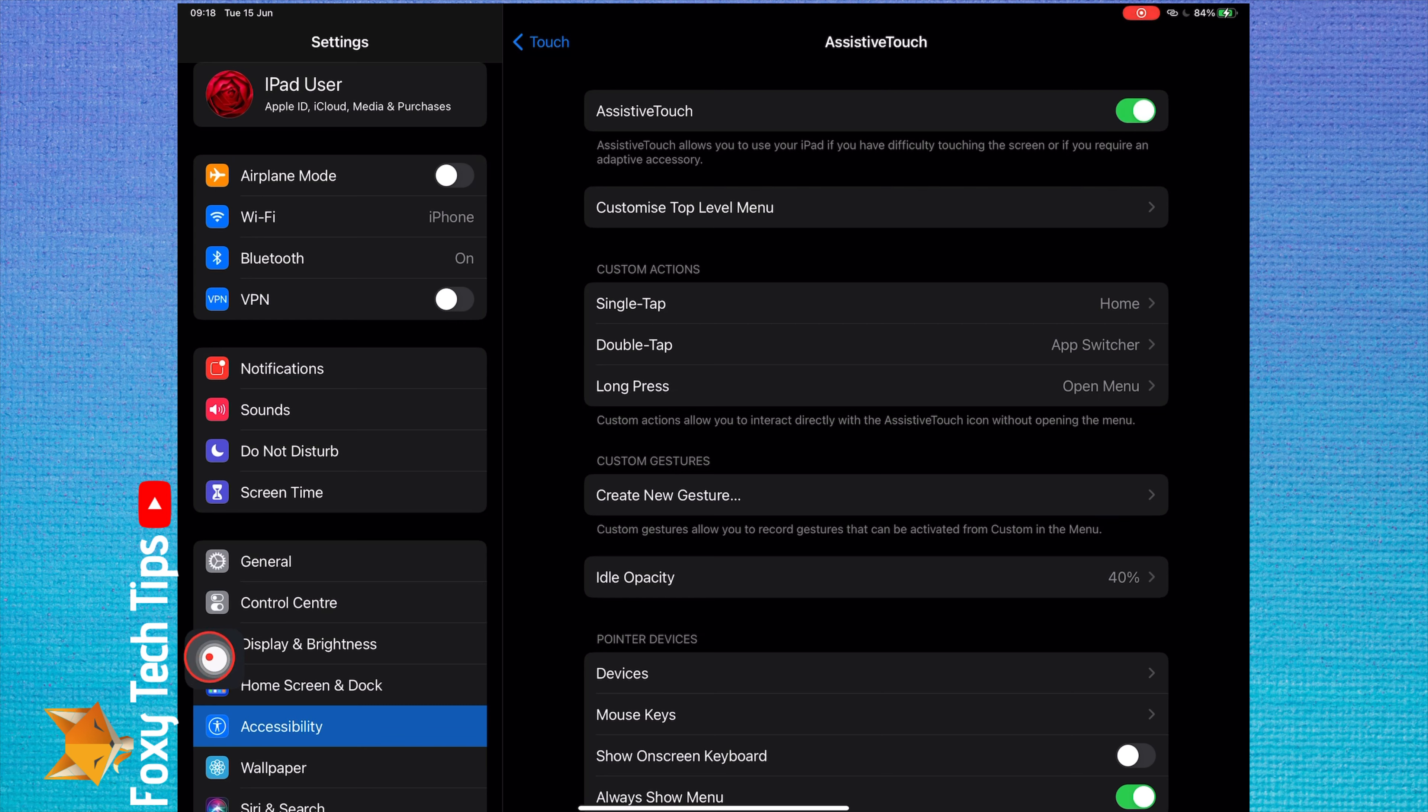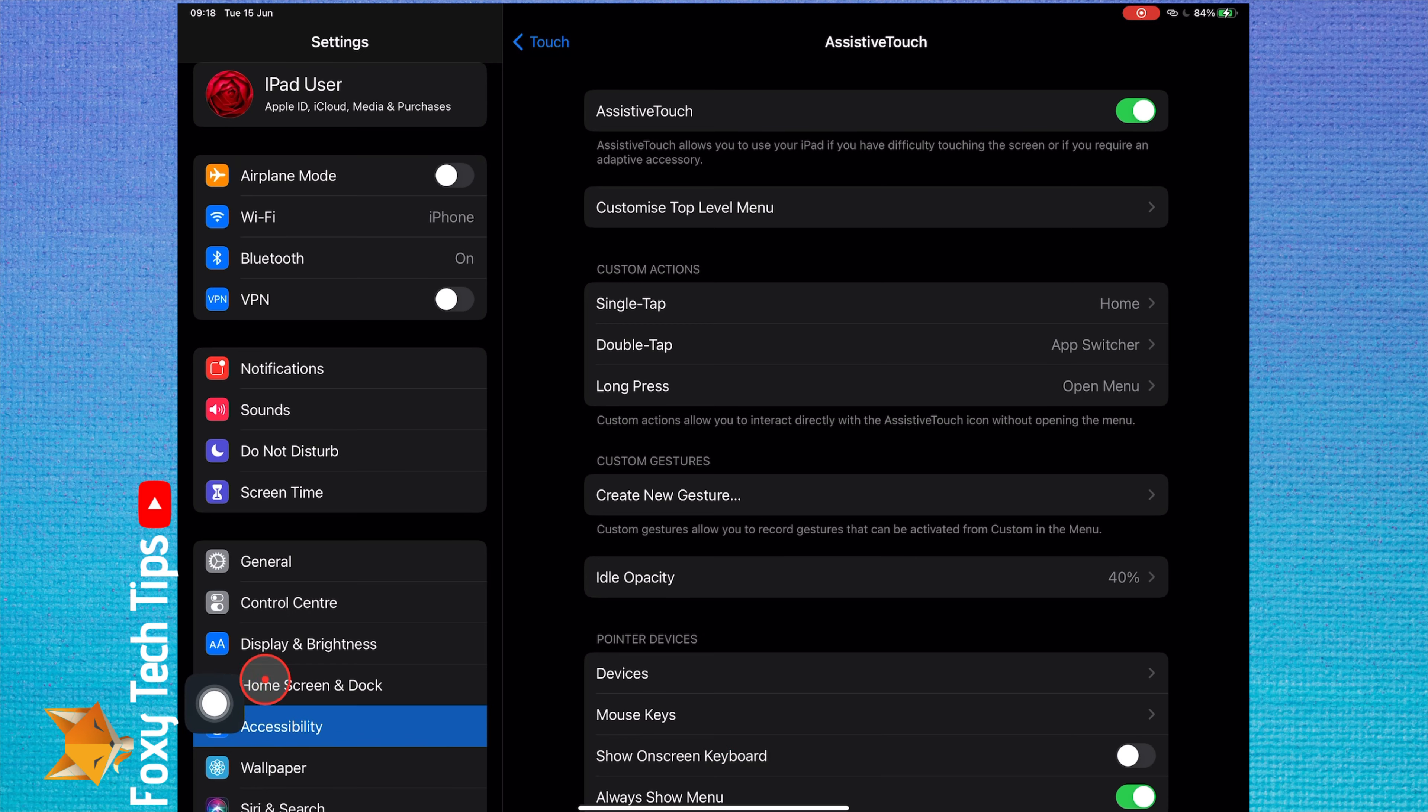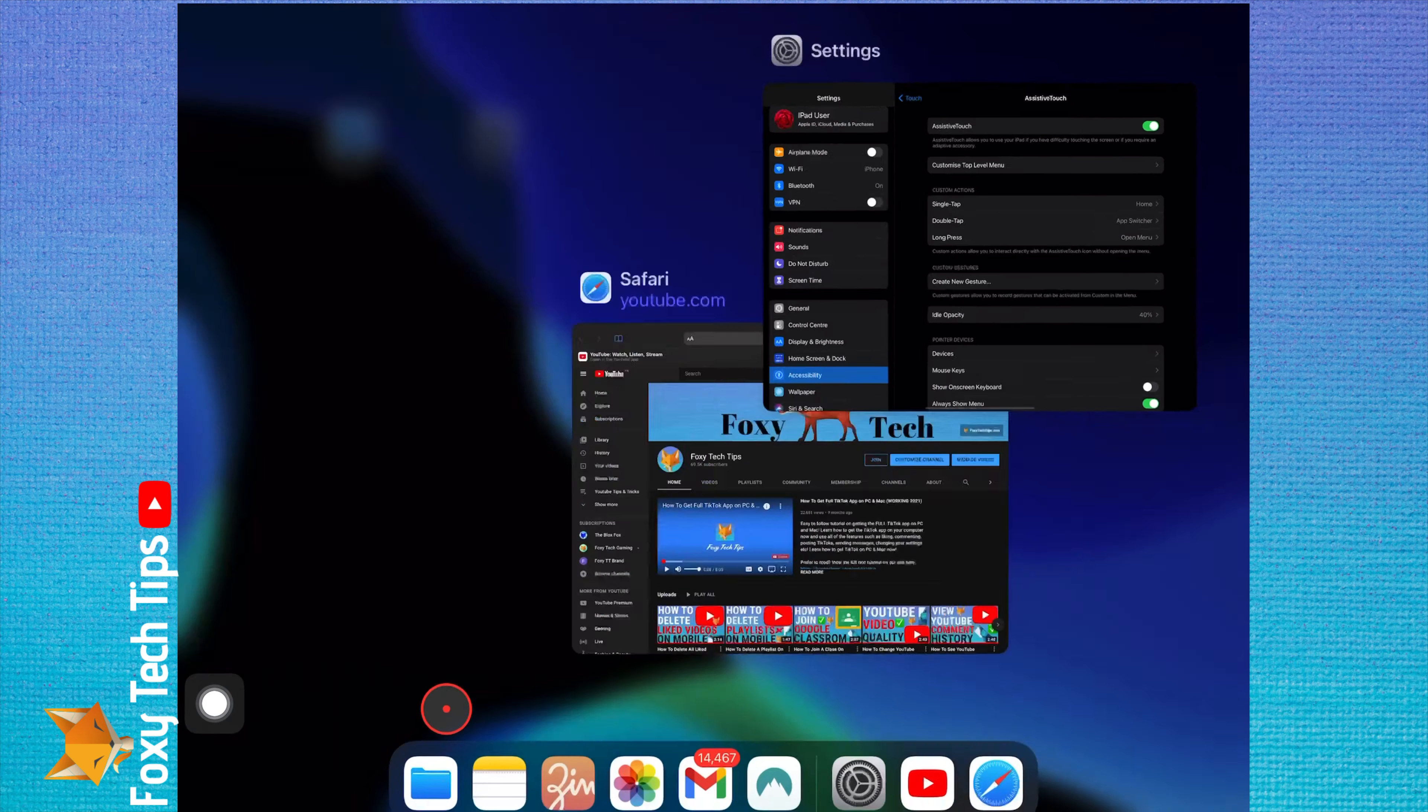You can drag this button to any position on the screen and it will stay there always visible.